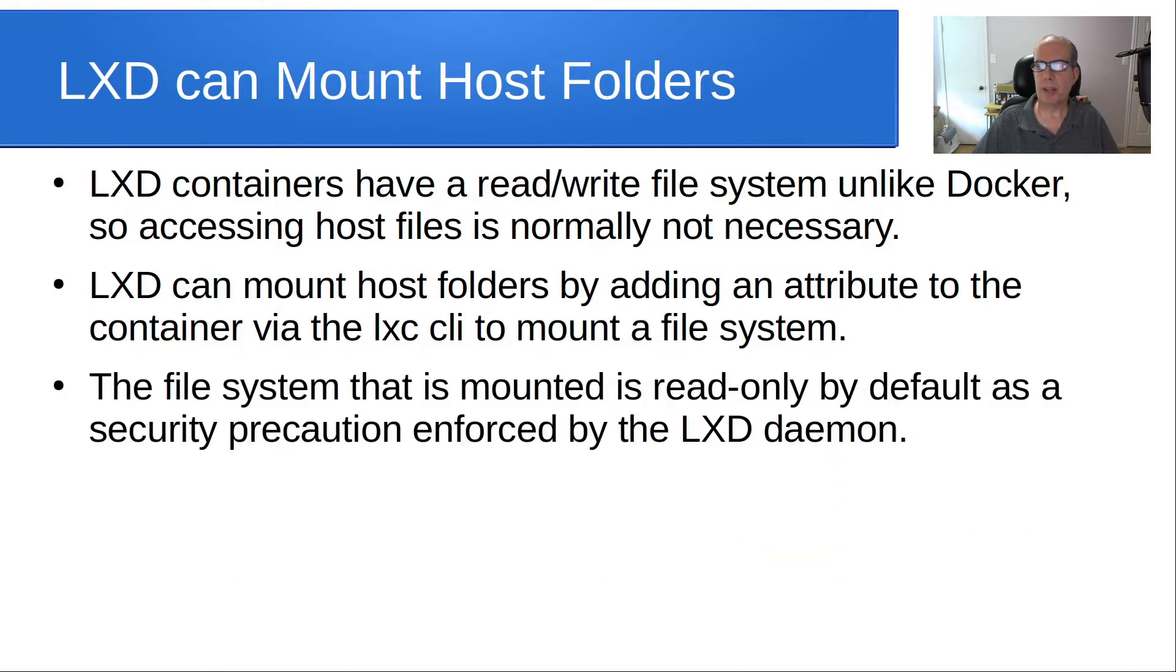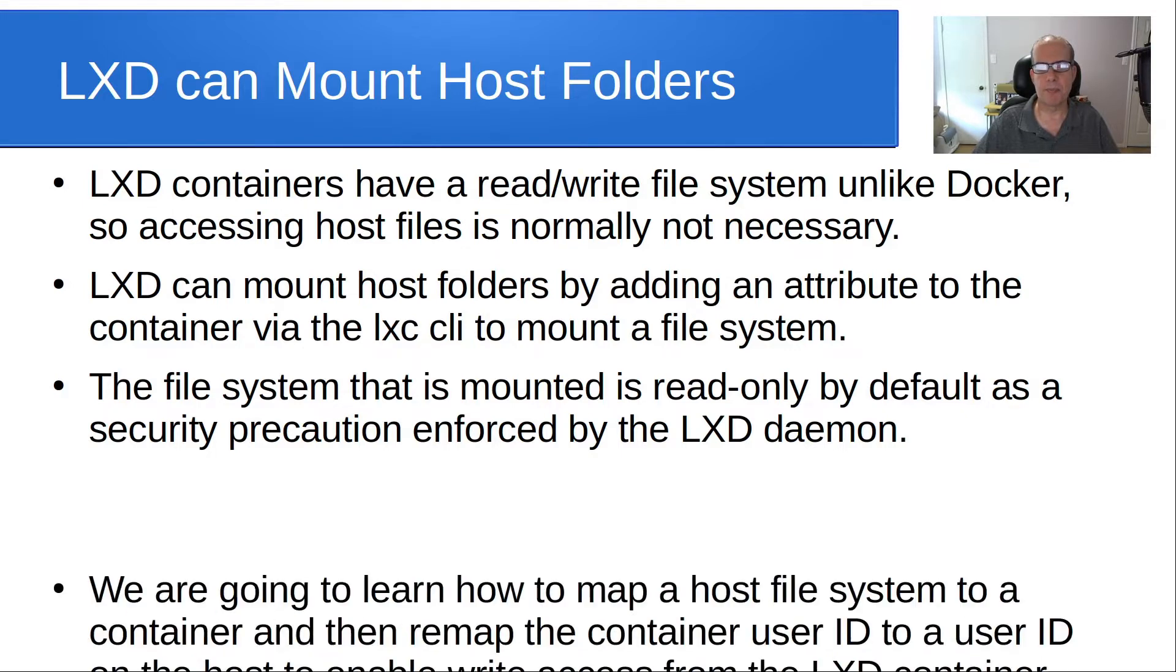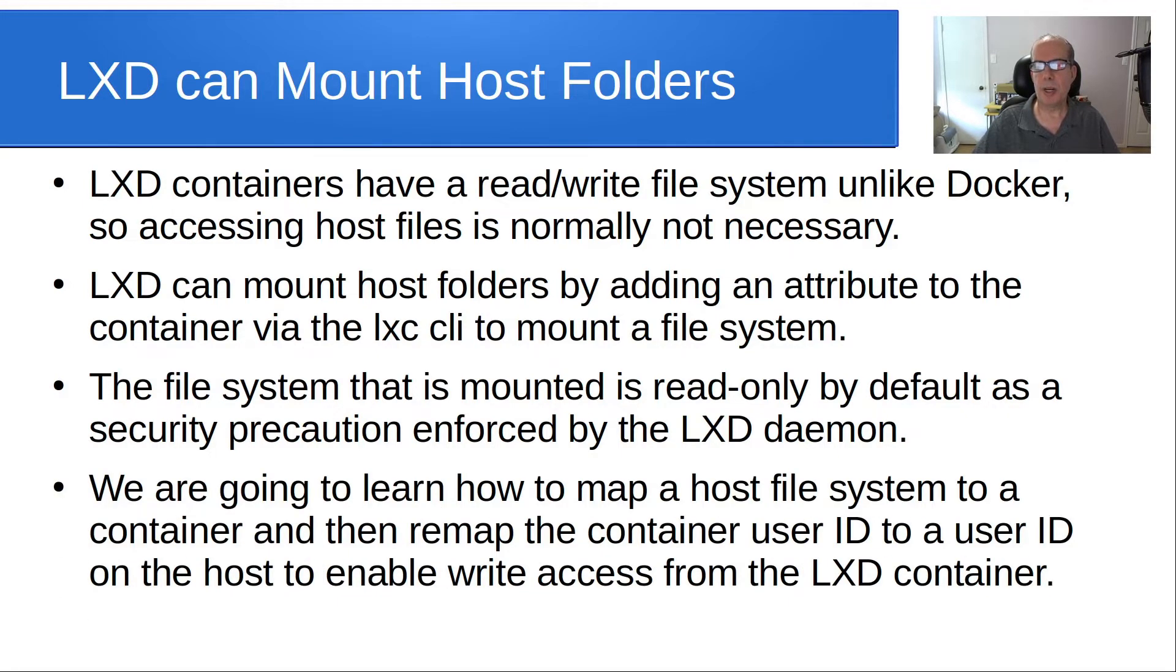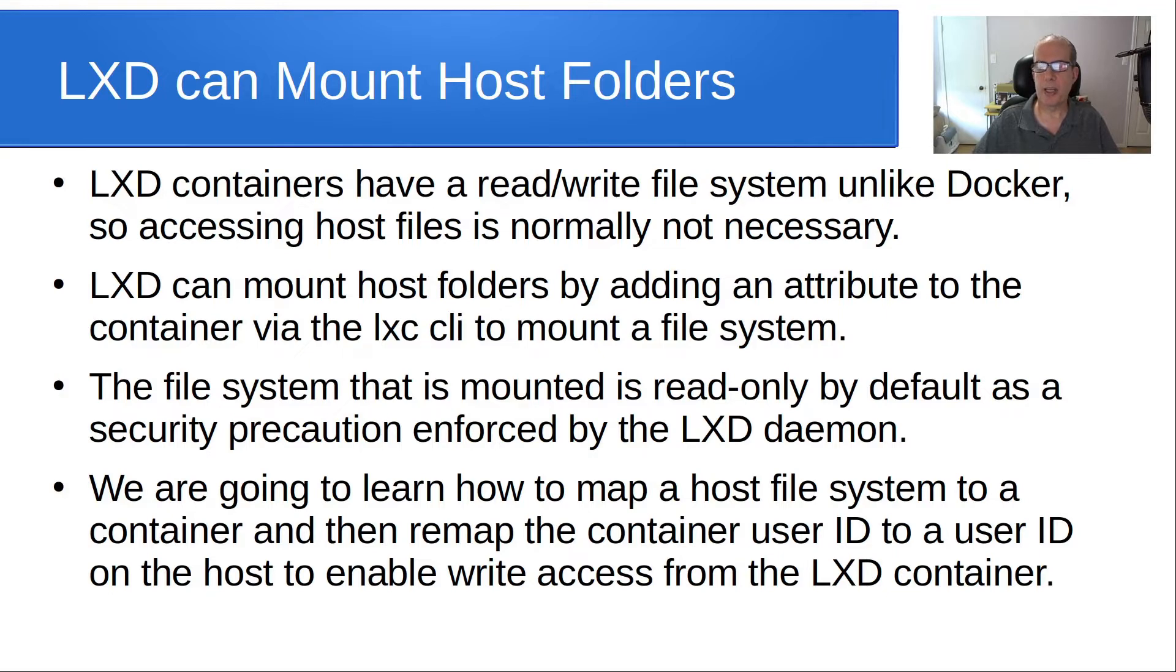The file system that is mounted is read only by default as a security precaution enforced by the LXD daemon. We are going to learn how to map a host file system to a container and then remap the container user ID to a user ID on the host in order to enable write access from the LXD container.